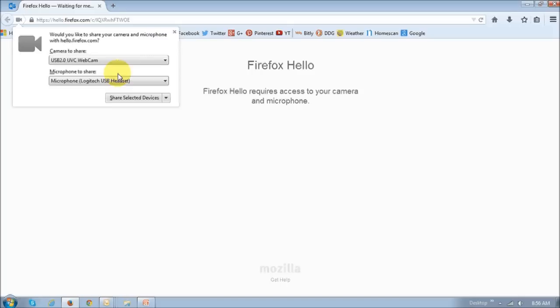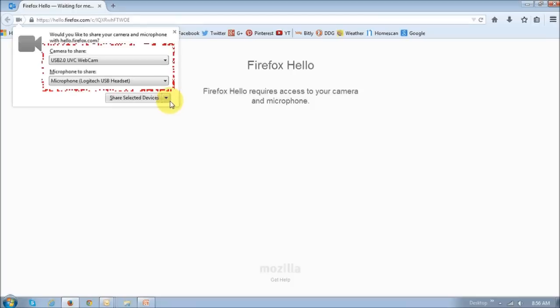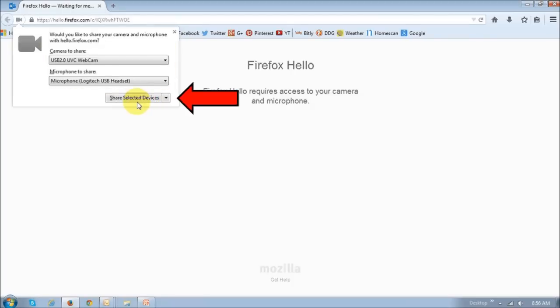You would then have to provide permission to Firefox, asking them to have access to your webcam and microphone. You can use these drop-down boxes to choose which webcam or microphone to be used, and then click the Share Selected Devices button.